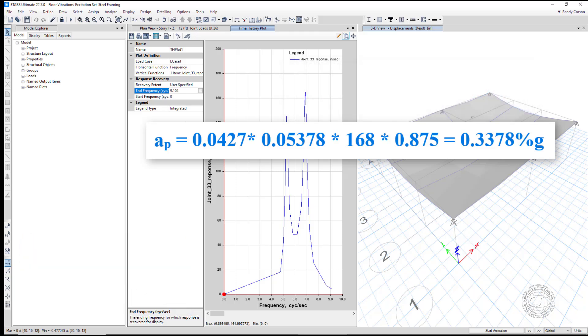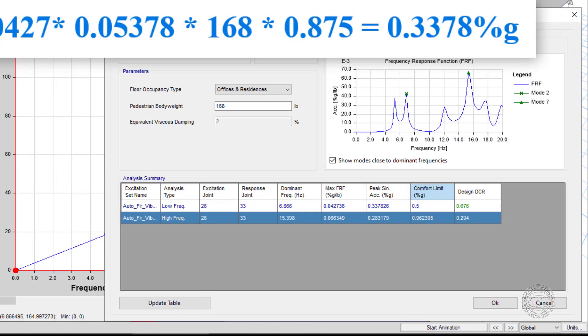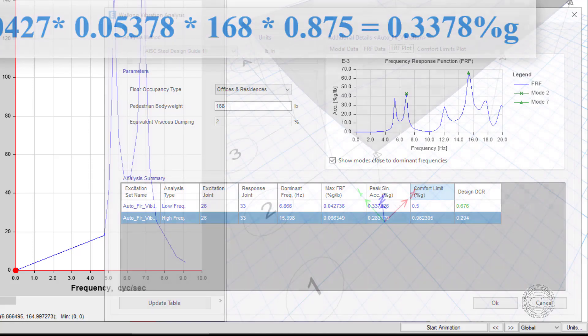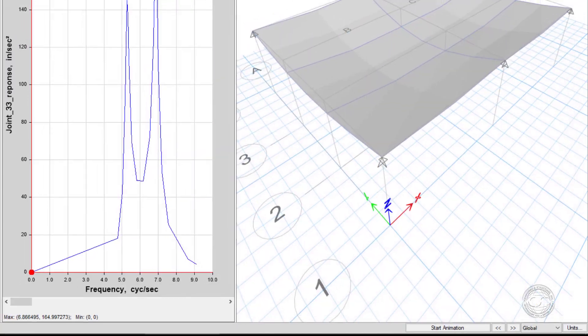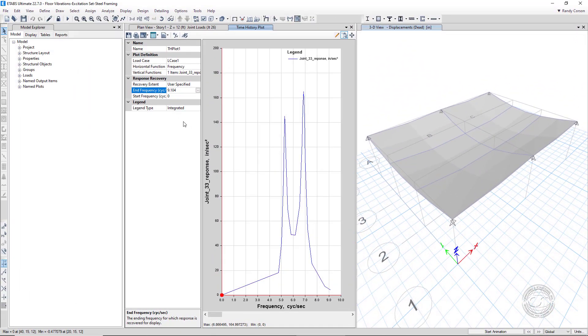Taking one last look at the walking vibration analysis form, we see that again the hand calculated value matches the value automatically determined by the program. And in this case, the floor response is acceptable based on the comfort limit of 0.5. This concludes this tutorial on the use of ETAB's automated floor vibrations command.